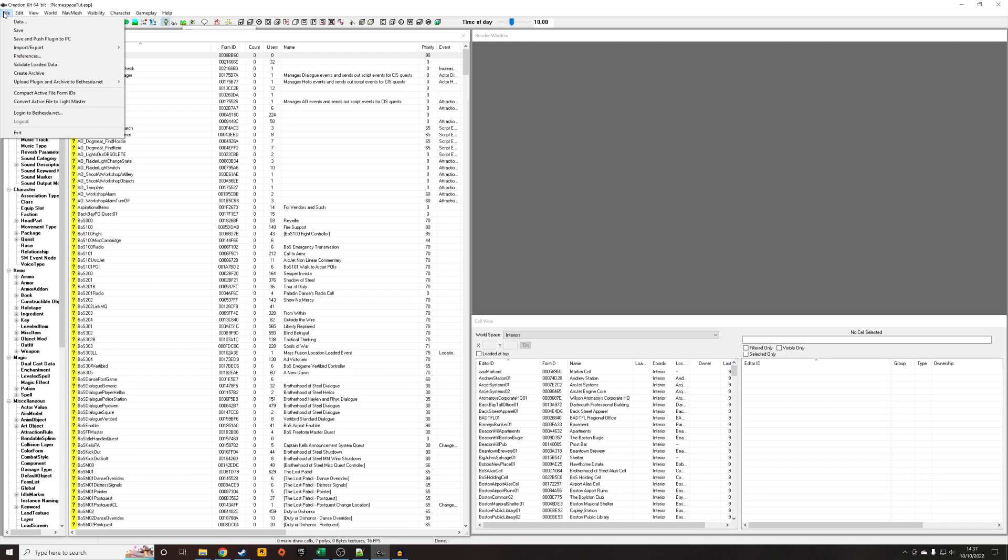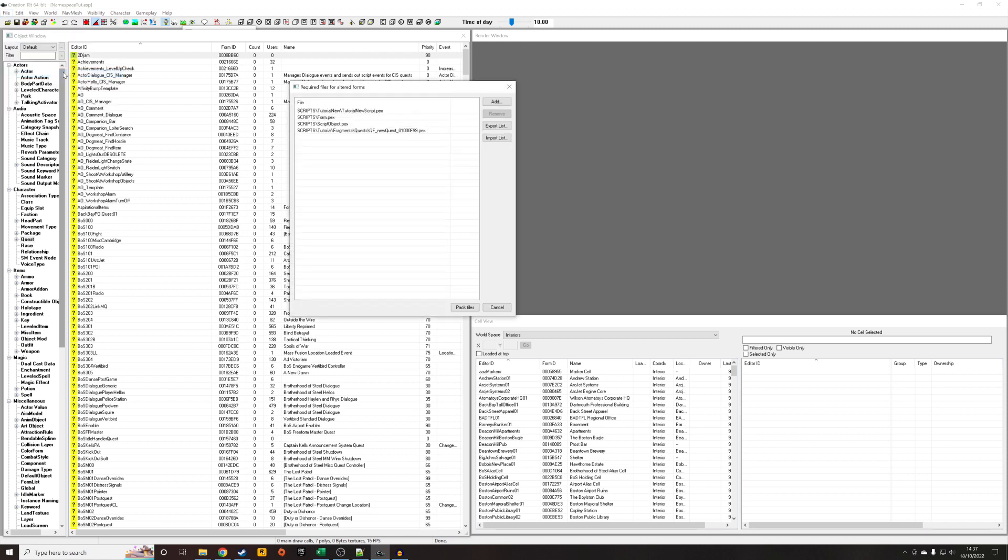So go into File, Create Archive, and it's going to pop up and show us all the things that our mod uses. Your mod will probably have loads more than mine, but my mod just has only a few objects, and this is where namespace becomes important.